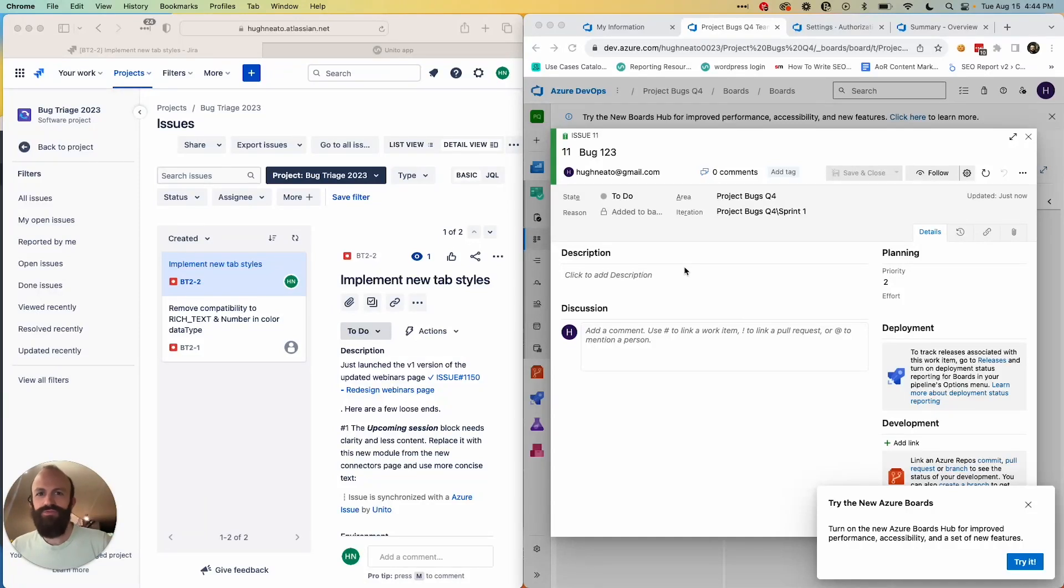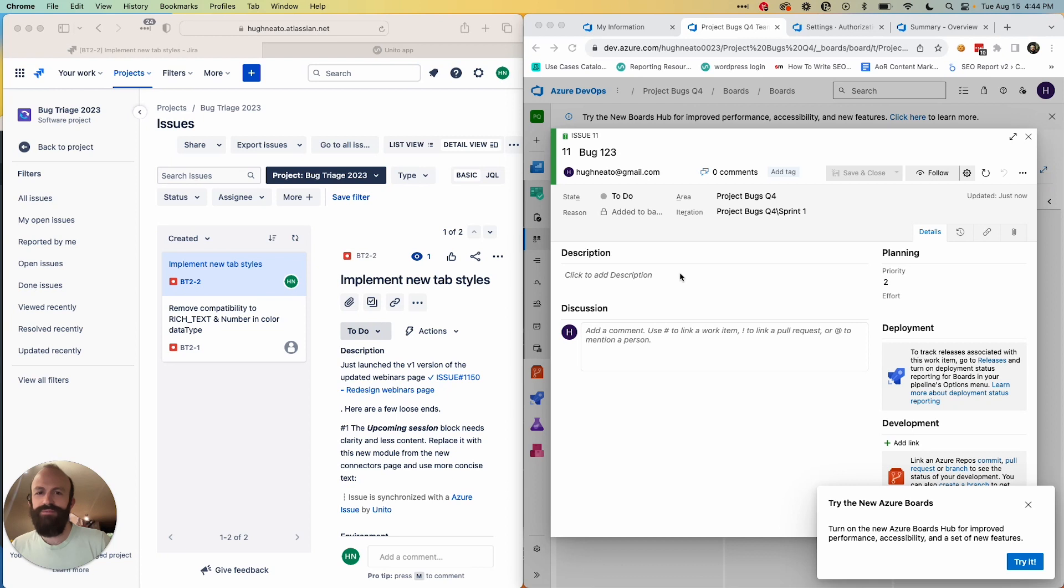Hi everyone, this is Josh from Unido. Today I'm going to show you a demo of our integration between Azure DevOps and Jira.